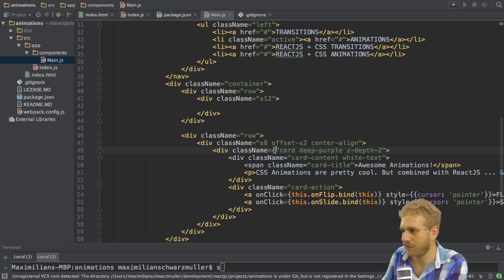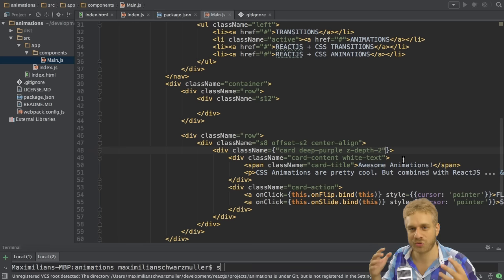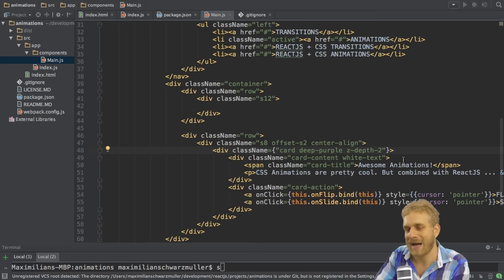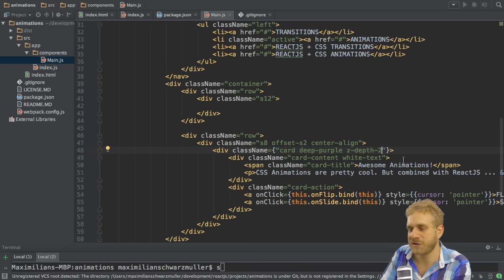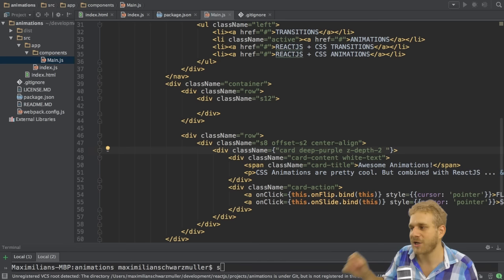Therefore, I will go to this class name here and change it a bit. I will wrap it in curly braces to take control via react.js, and then I want to add my conditional classes to this string.